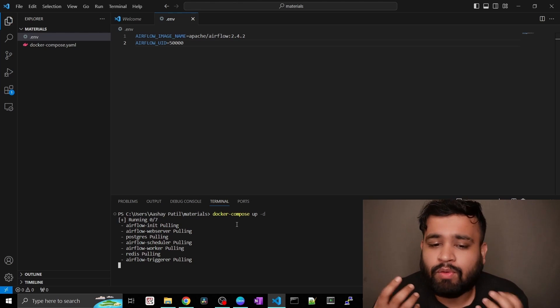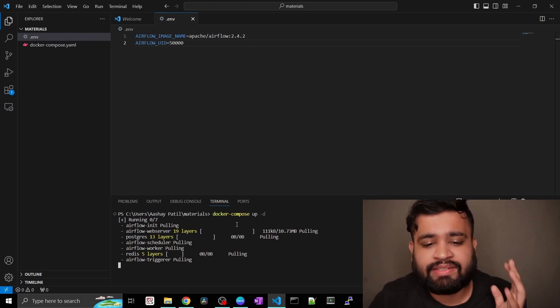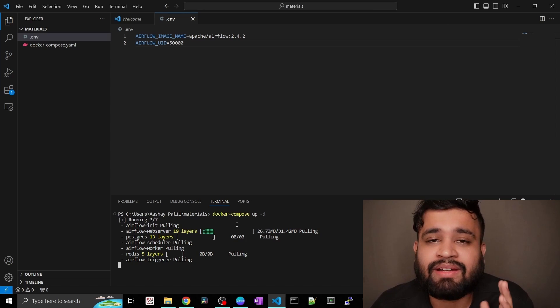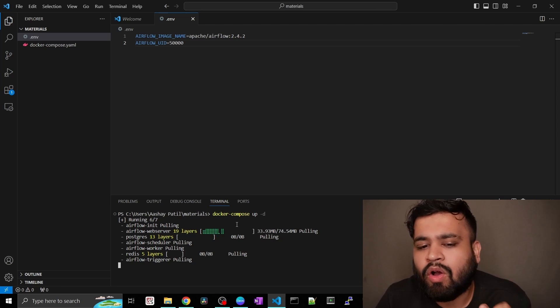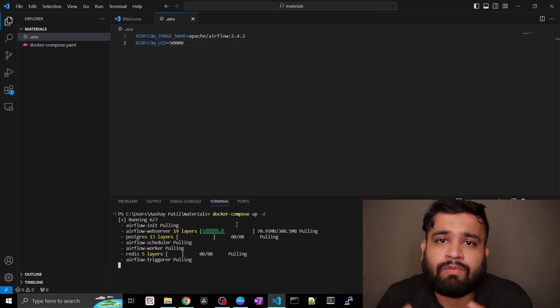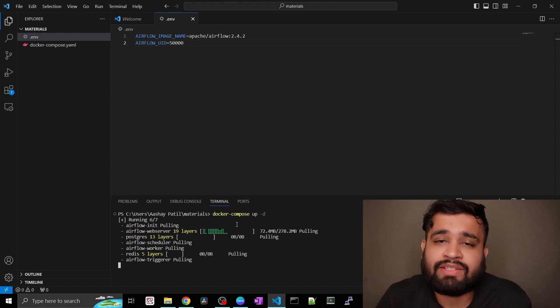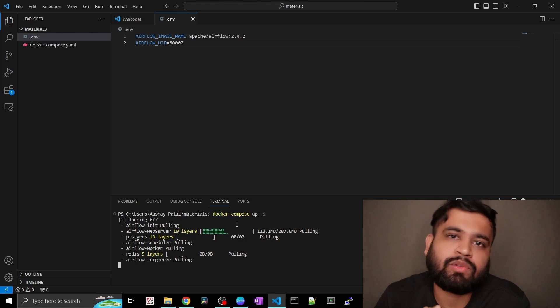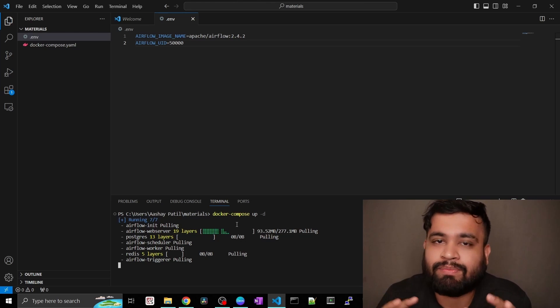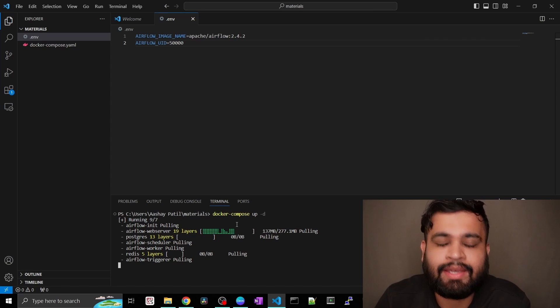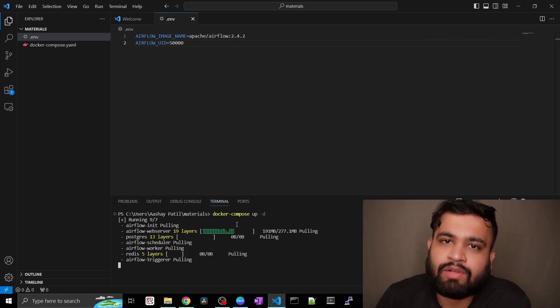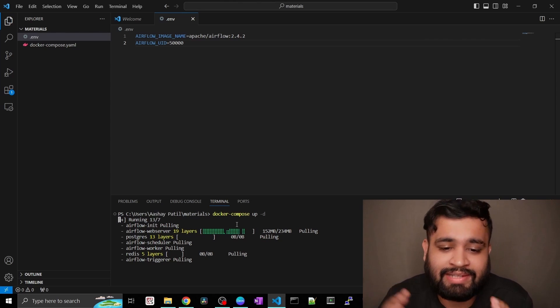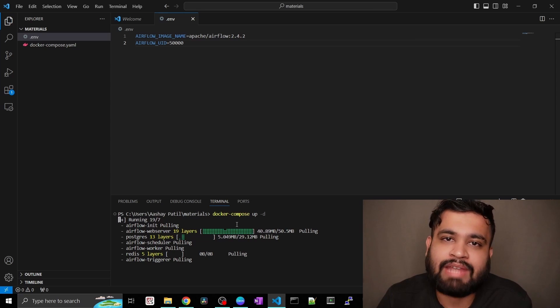It is pulling Airflow init, the web server, the scheduler, worker as well as the triggers. So this is pulling all these services and once it is done, then you can just go ahead and listen to the port 8080 and I hope that should be open on your PC and you can just log into the Airflow right away. So just let it get completed and we'll continue once it is done.